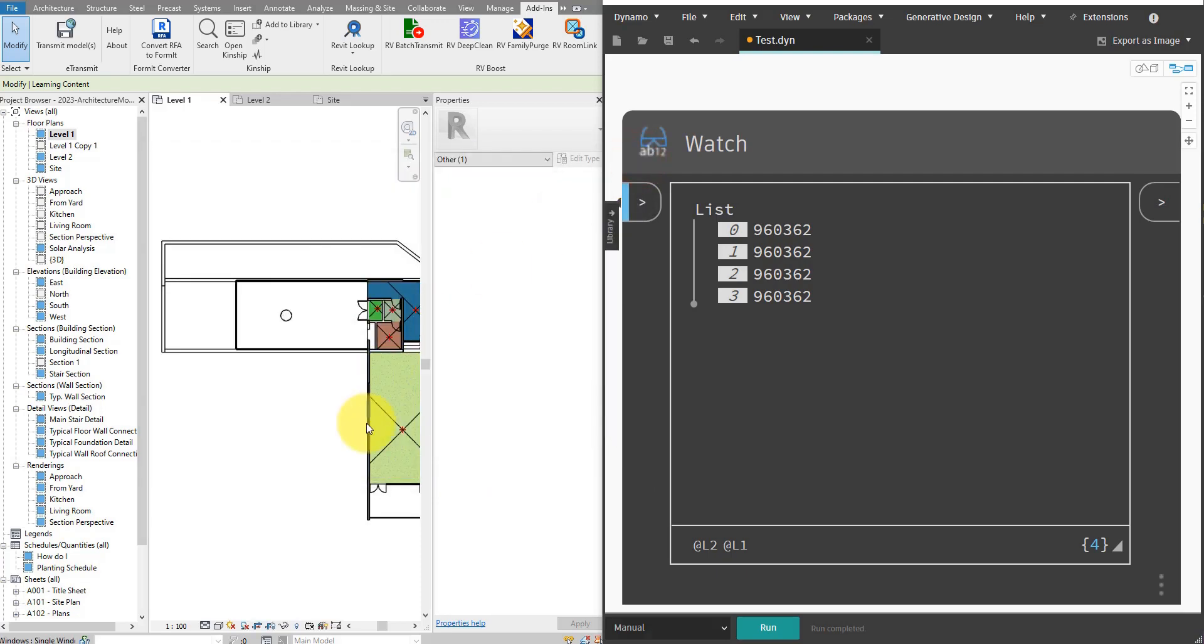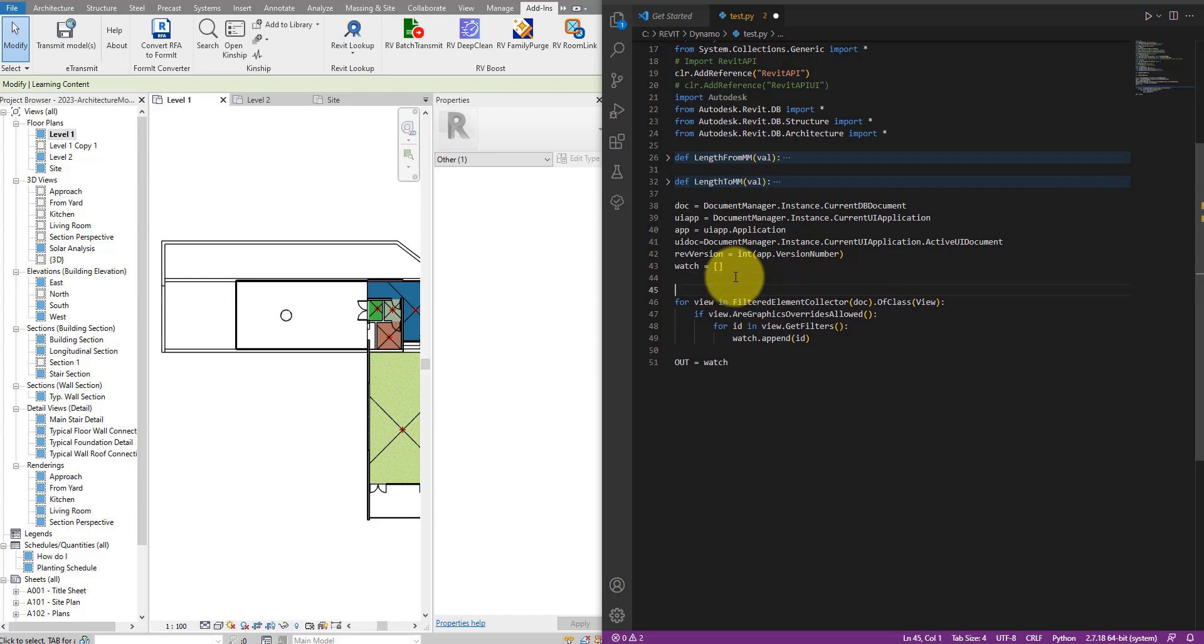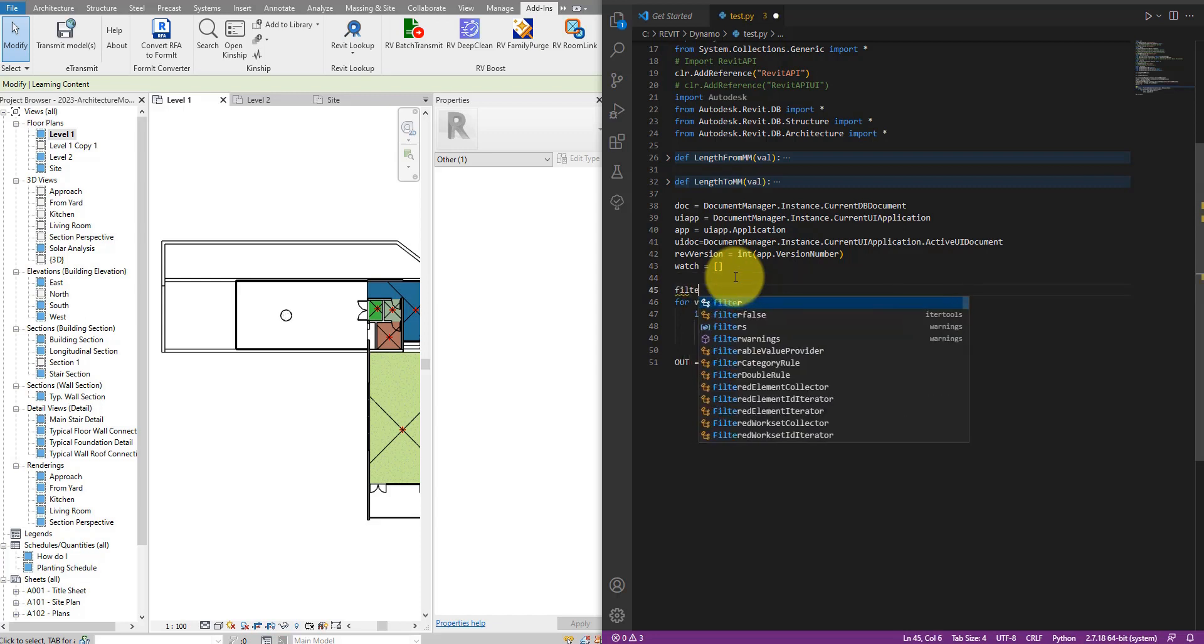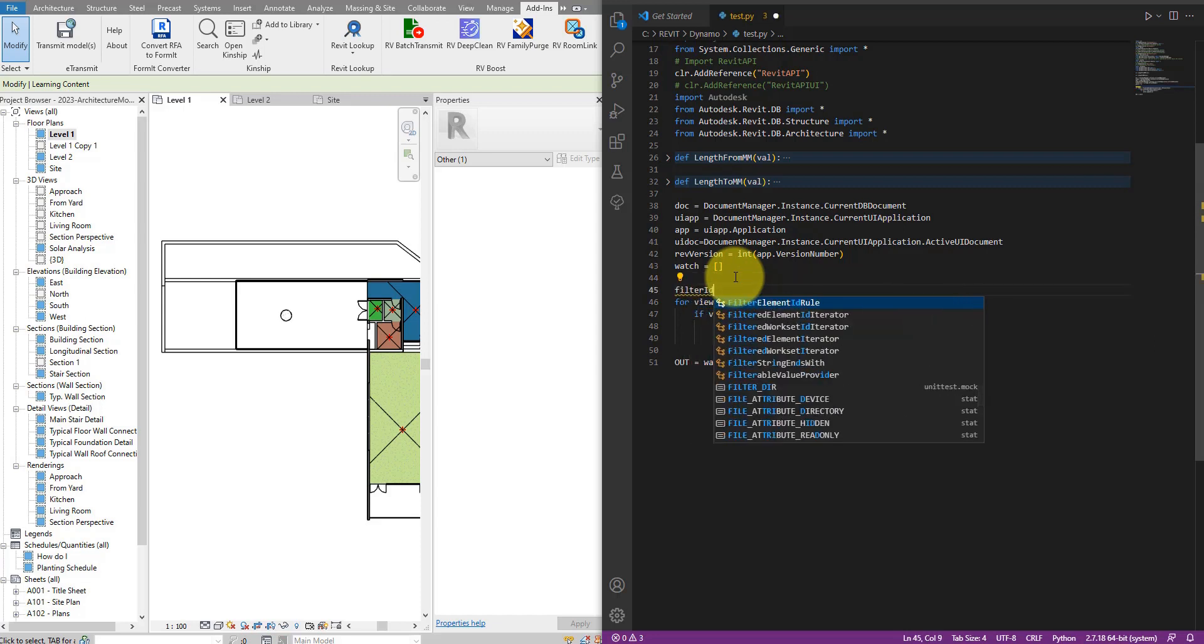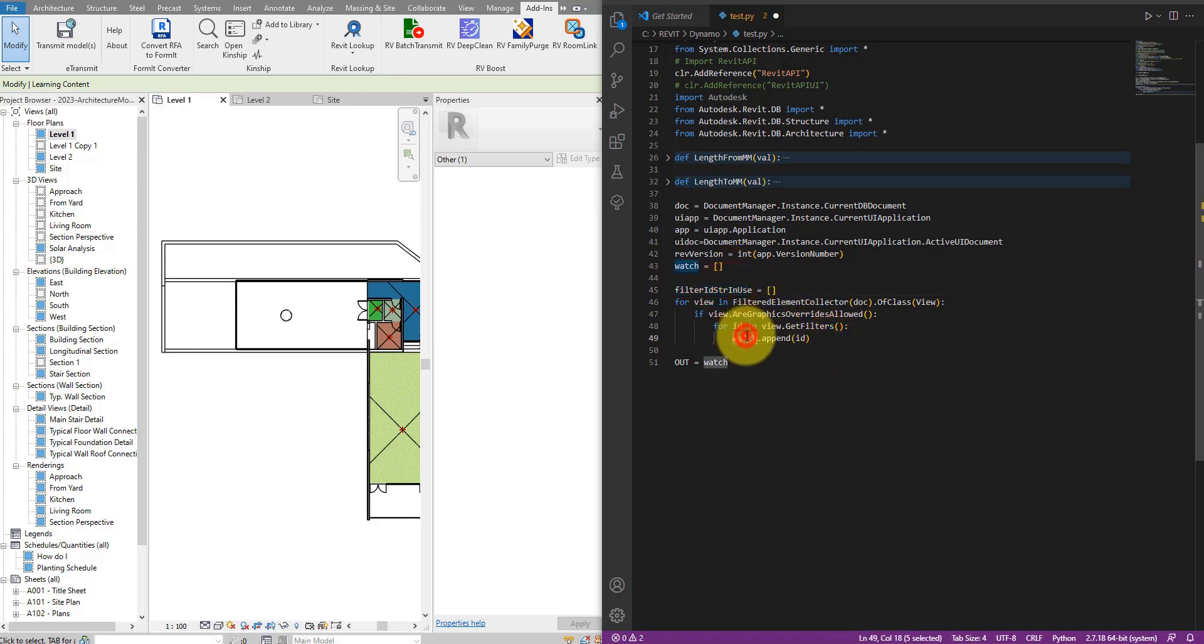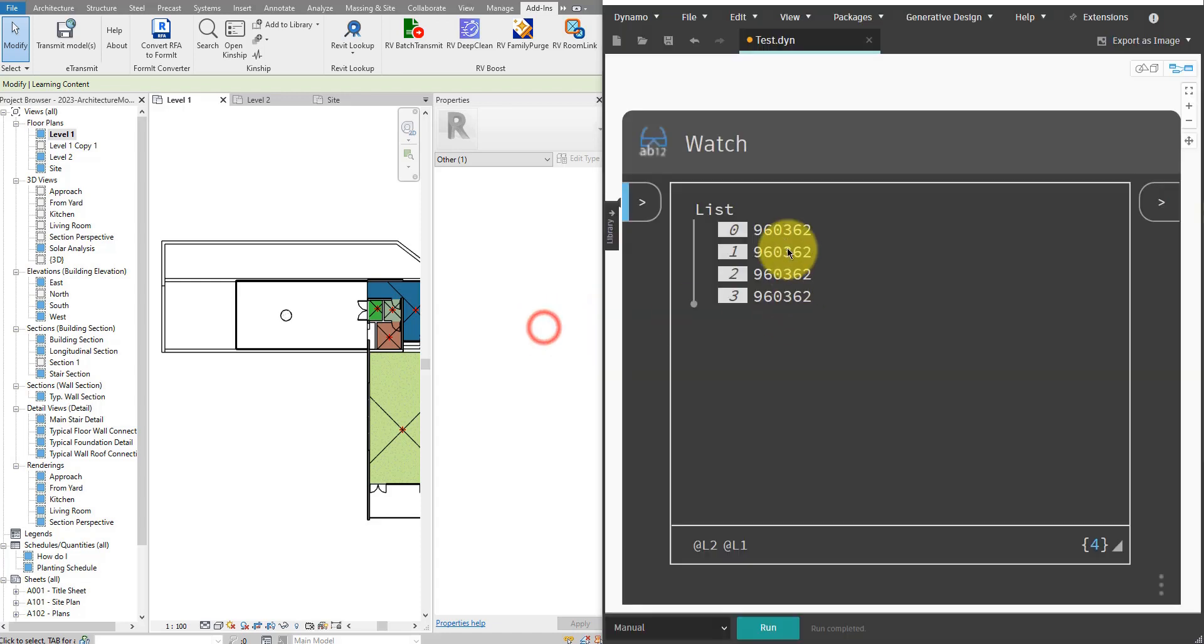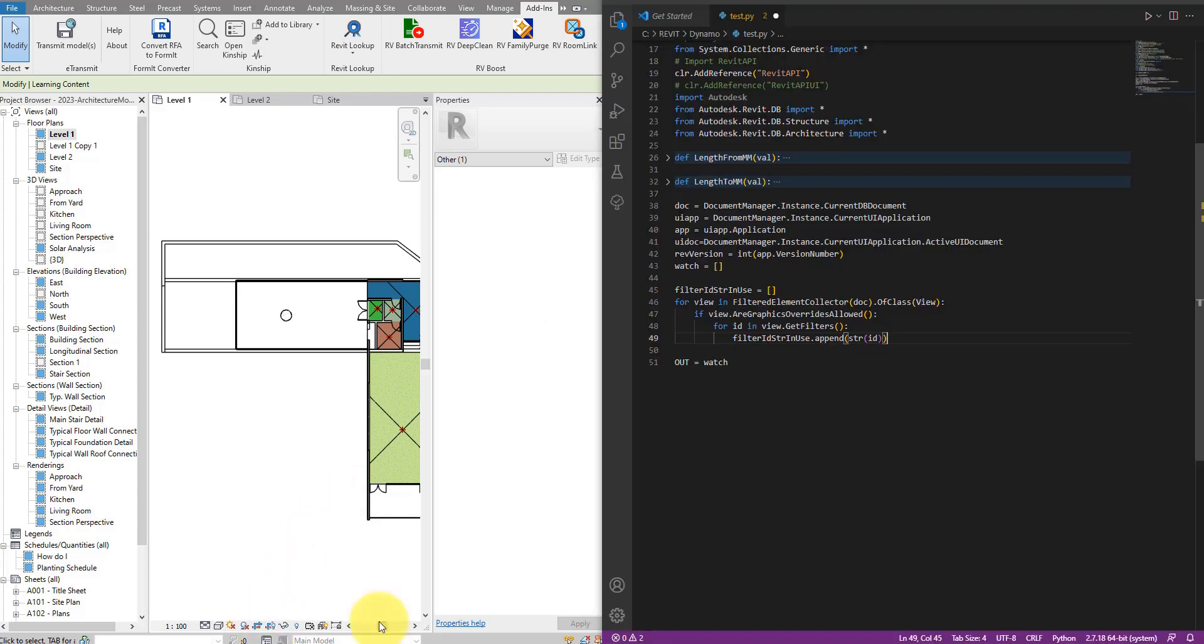Coming back to python now, I need to have a way to keep track of the ids of the view filters I should keep in the model. So let's define here a new list. Let me call it filter_id_strings_in_use, starting out just an empty list there. And down here I can append the id to this list, but of course we can say str(id). This will convert the id object into just a string and that string will show me the same numbers I have here in Dynamo.